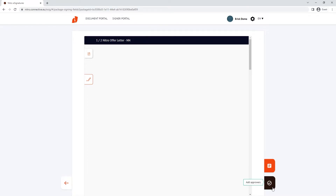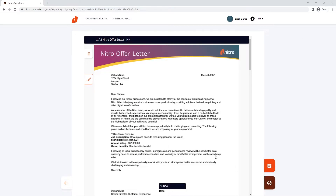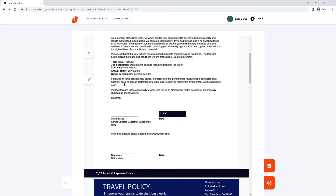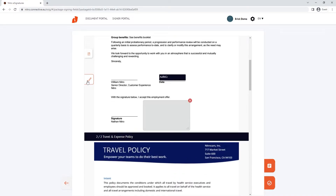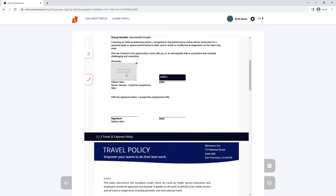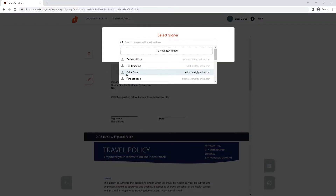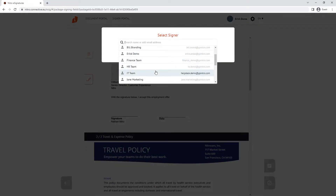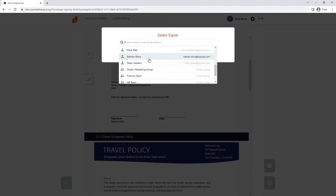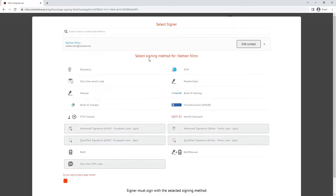Click the sign field element on the left and move the field into place. Click into the field to add the contact, and choose what signing methods you want the customer to have available.